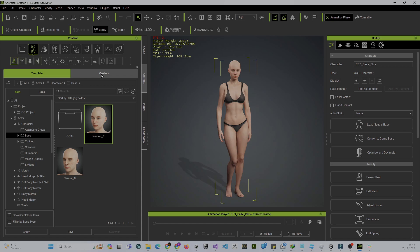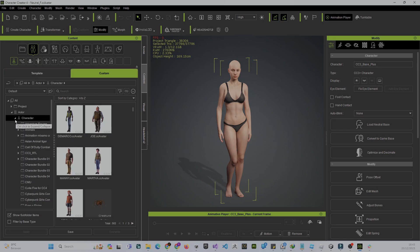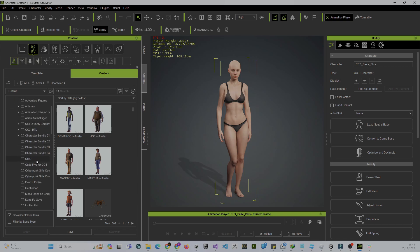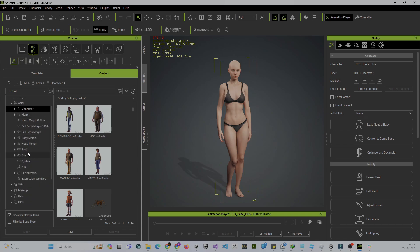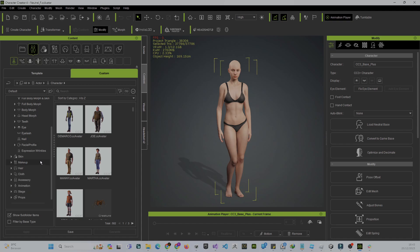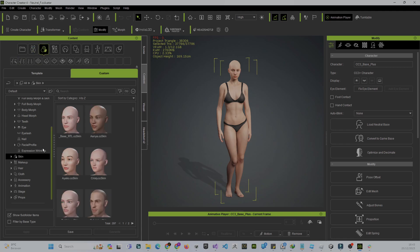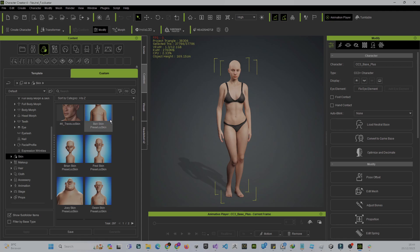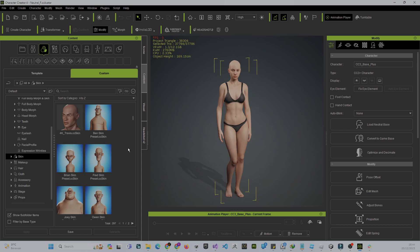You can go to the Reallusion marketplace — there is a template already made by creators. Go to Custom right here. I already have it; let me find the skin. Right here are all the skin textures I have in my Reallusion custom template, including the stylized skin texture we can apply to this character.